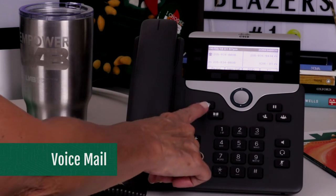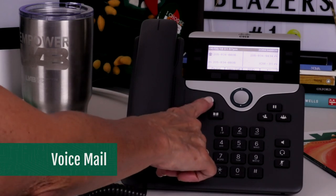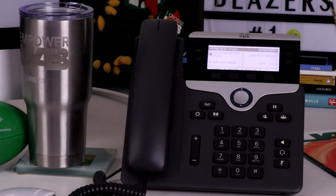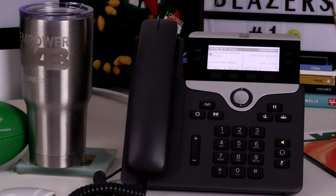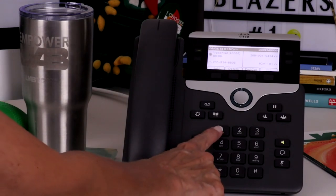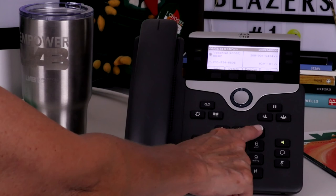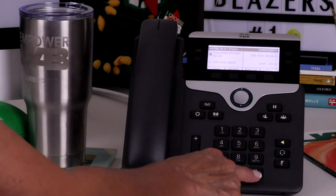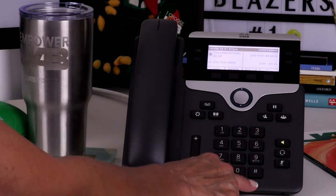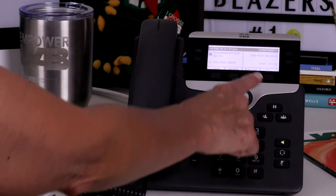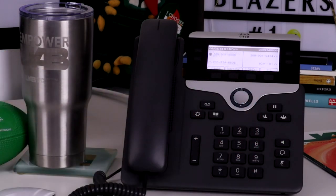Press the message button on your phone to access voicemail. Enter your PIN followed by pound. The default passcode will be 112233. The first time you log in to voicemail, the system will walk you through the setup.